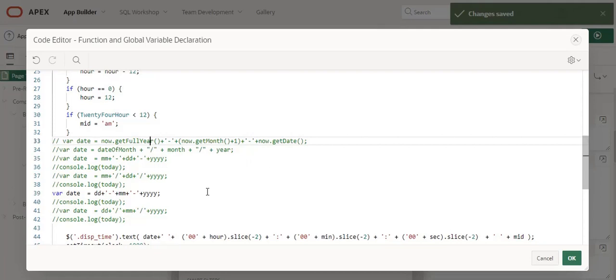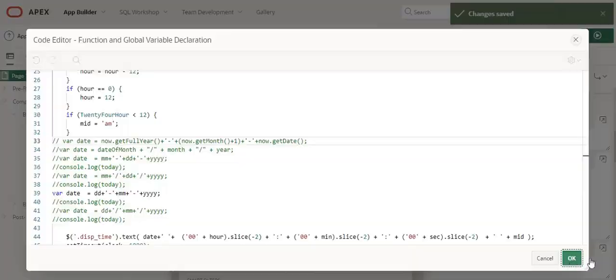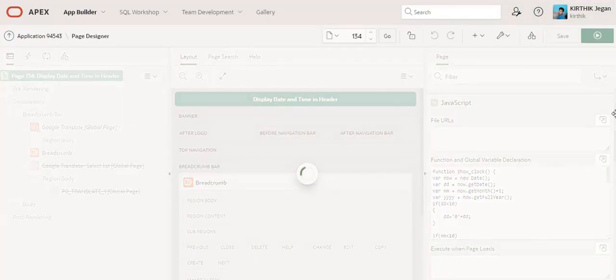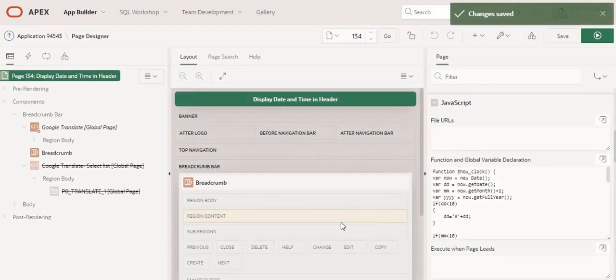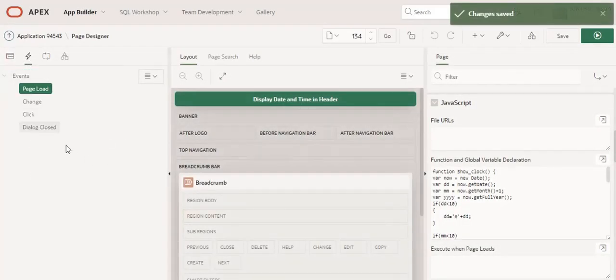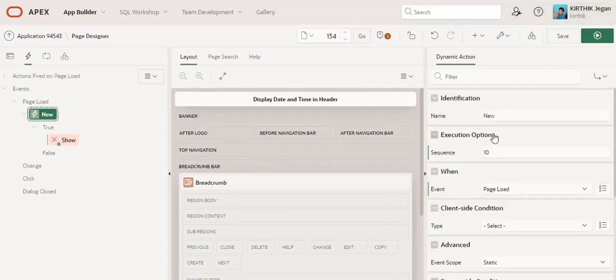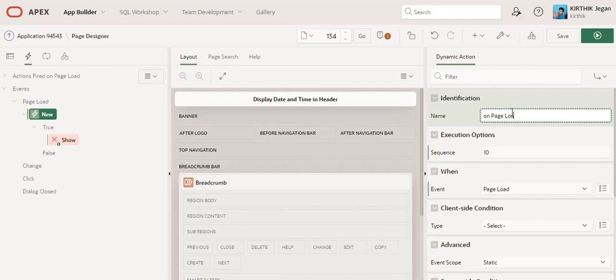You can uncomment and reuse those other formats. Finally, I am going to create a dynamic action on page load.